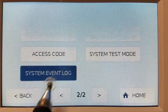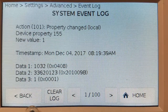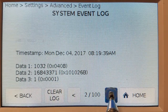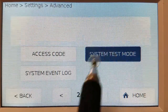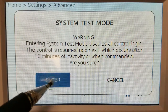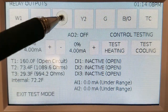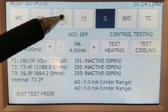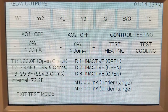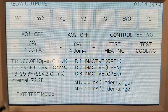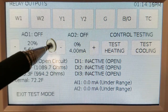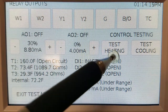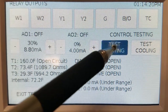A system event log shows every change made by BACnet device property, including a timestamp. The system test mode provides a great way to commission and test equipment by cycling on and off fans, heating and cooling stages, modulating the outputs, and all the while seeing the feedback from the remote sensors and digital input. There's even one-button testing for heating and cooling.